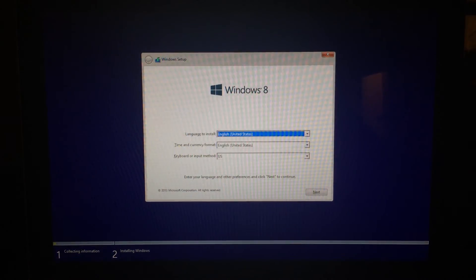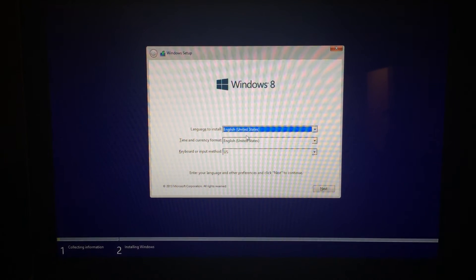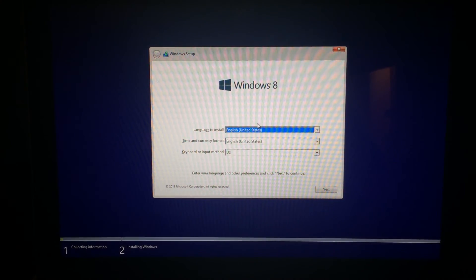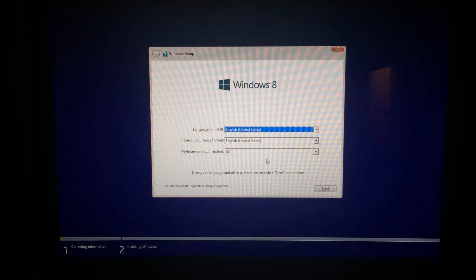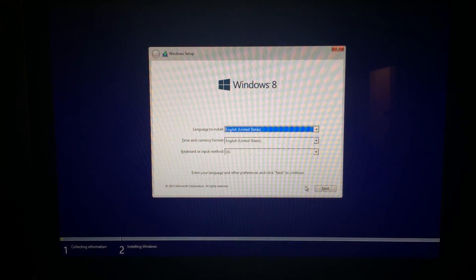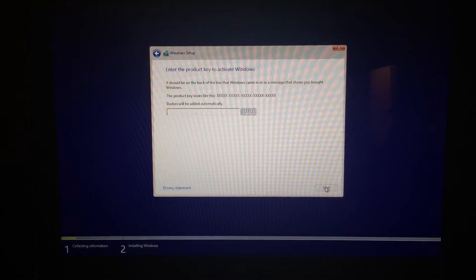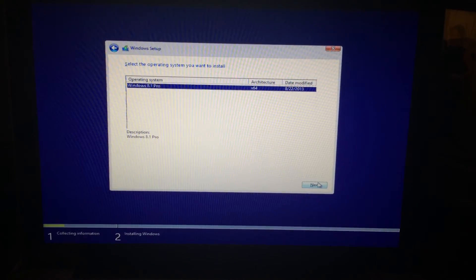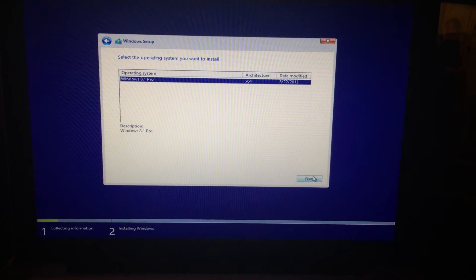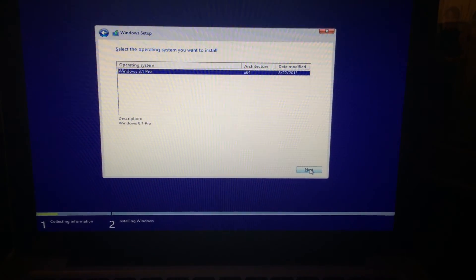Alrighty, so we're already in. You want to check this off here with your language. I think for most of us it's probably going to be English. Click Next. Alright, so once you've entered your serial key, you're going to go ahead and click Next.